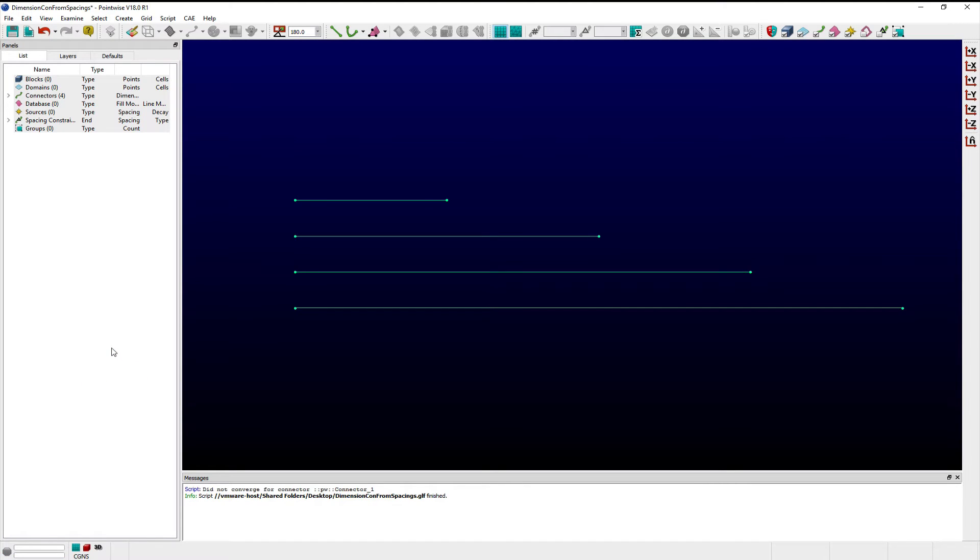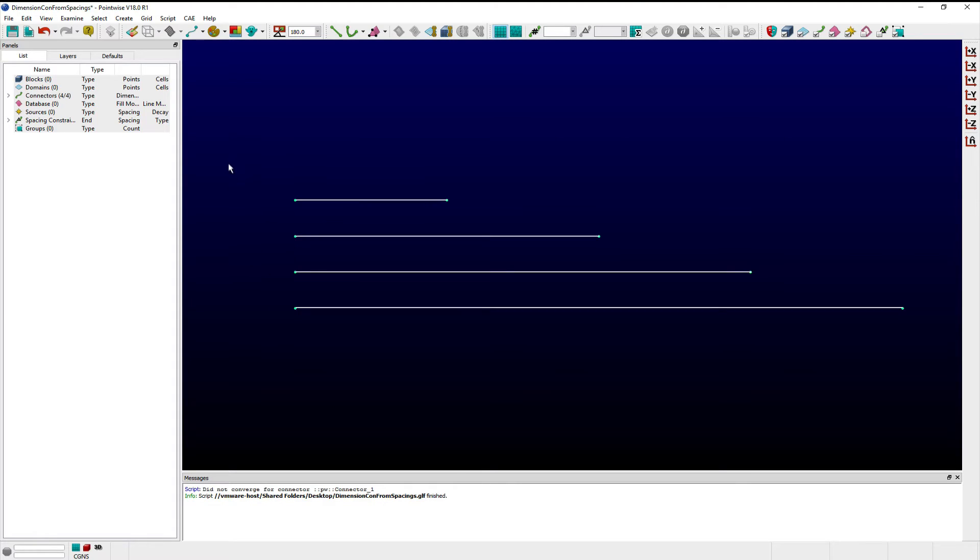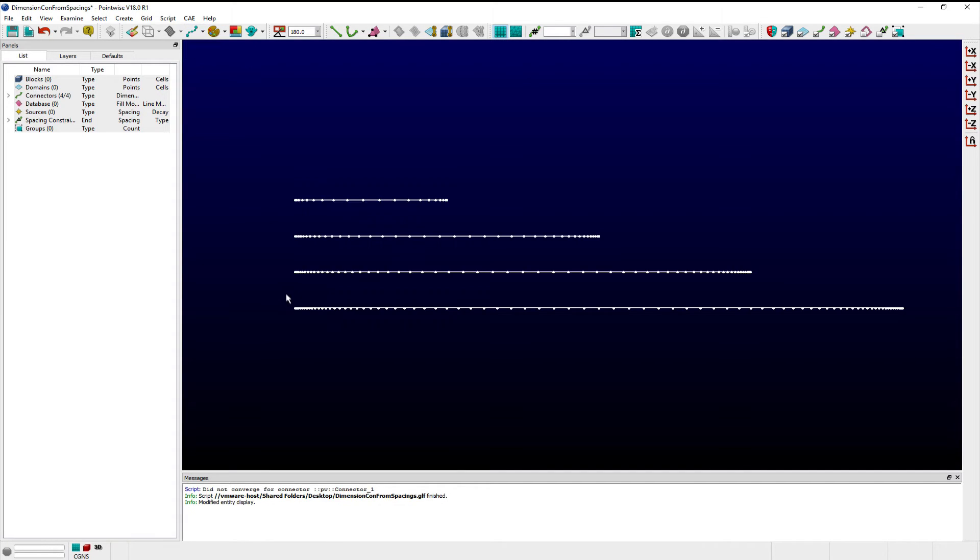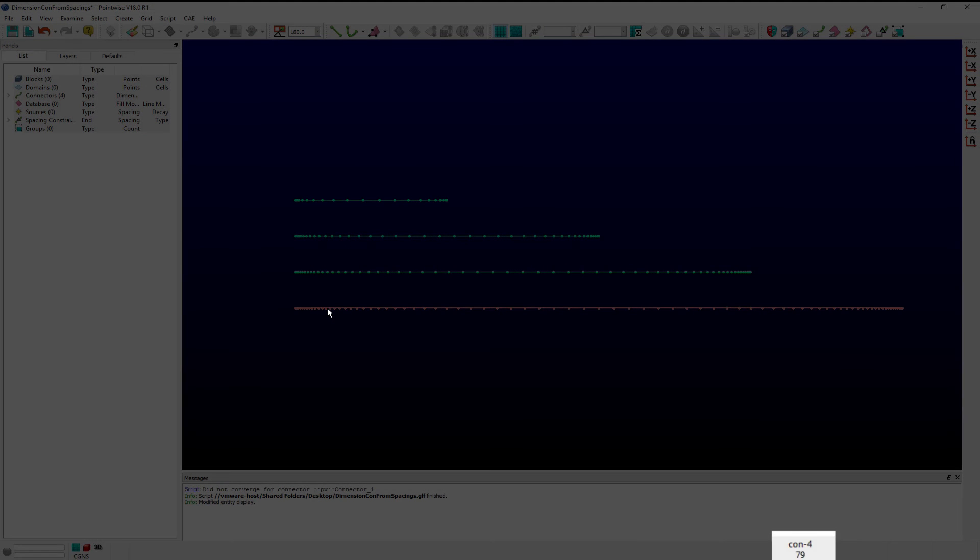The color of each connector changes from green to cyan, indicating they have each been dimensioned, and I can look more closely at the grid point distribution on each by toggling on the display of their grid points. As an example of when dimensioning connectors based upon their spacing is useful,